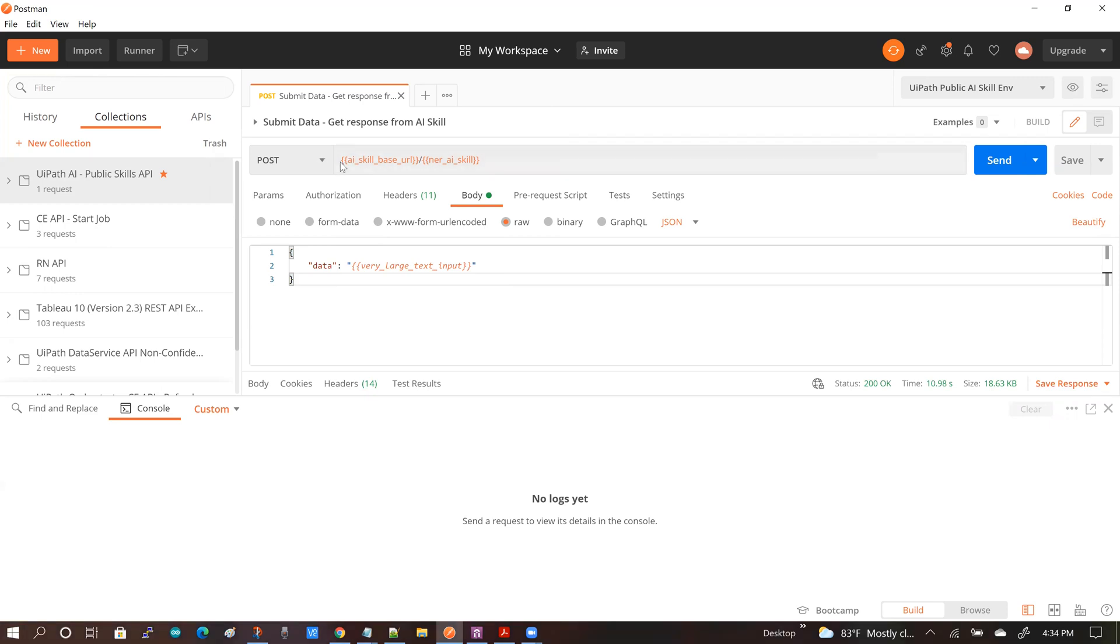You can see that all the components of this request are abstracted behind variables. So it's not a great thing for demonstration purposes.